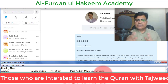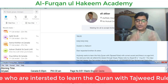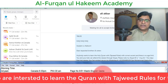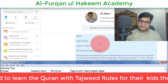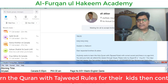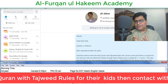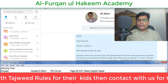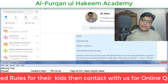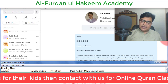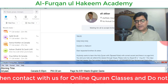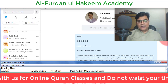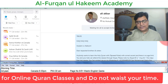اس طرح آپ students کو add کر سکتے ہیں اور پڑھا سکتے ہیں۔ میں نہیں چاہتا کہ ویڈیو زیادہ لمبی ہو، آج کے لئے اتنا کافی ہے۔ اپنی دعا میں یاد رکھیں گا۔